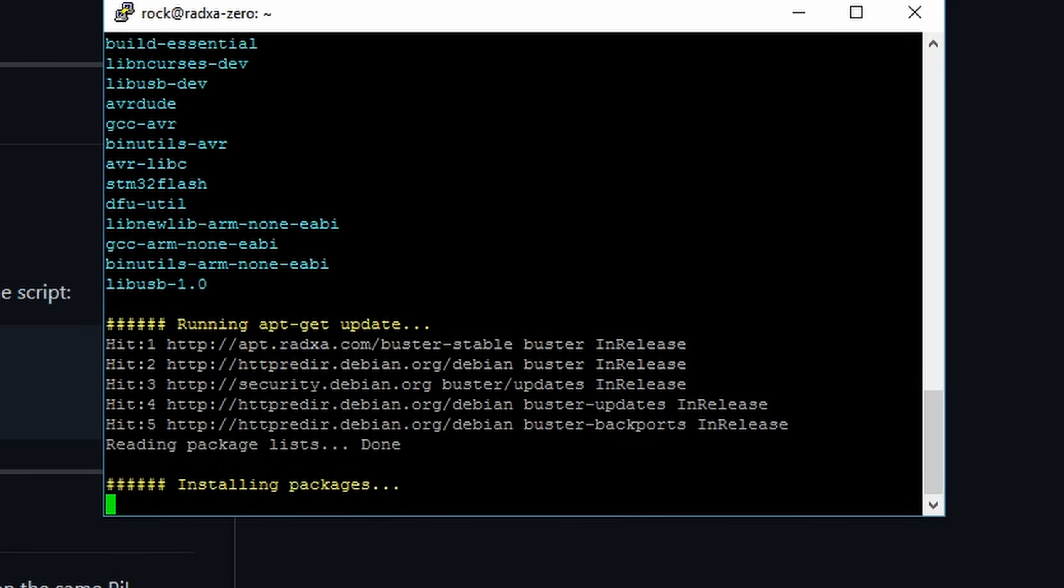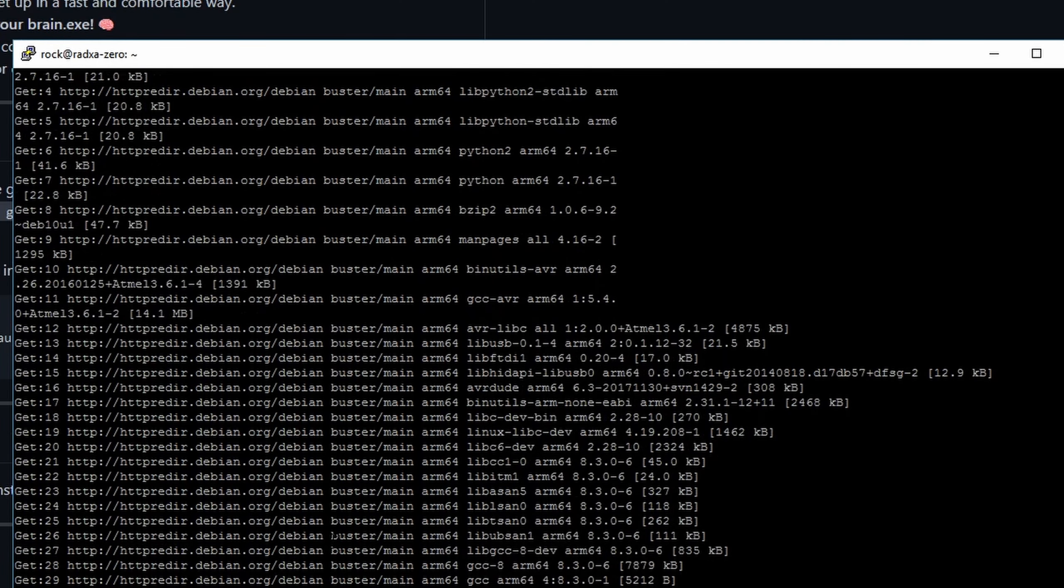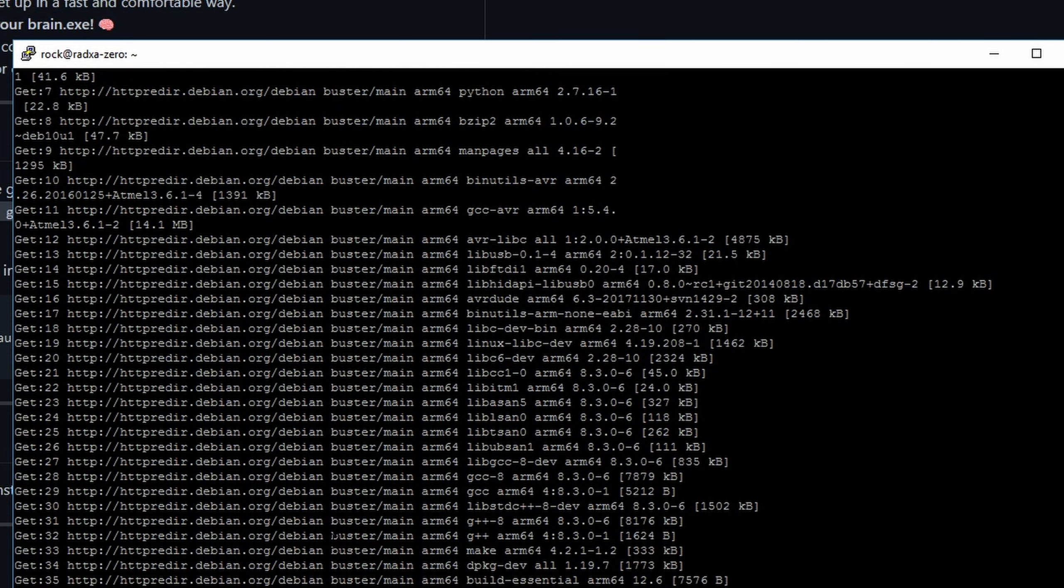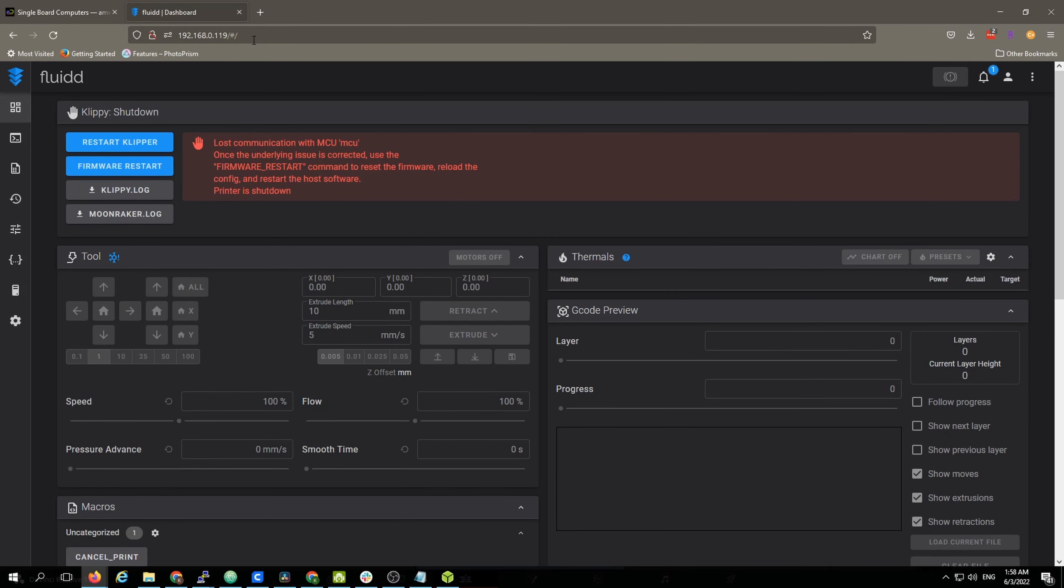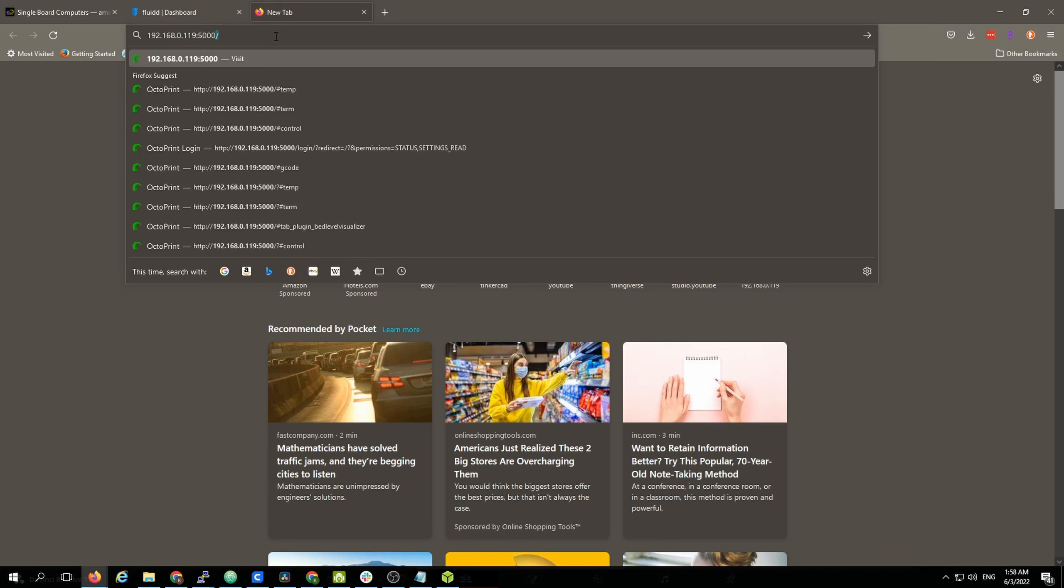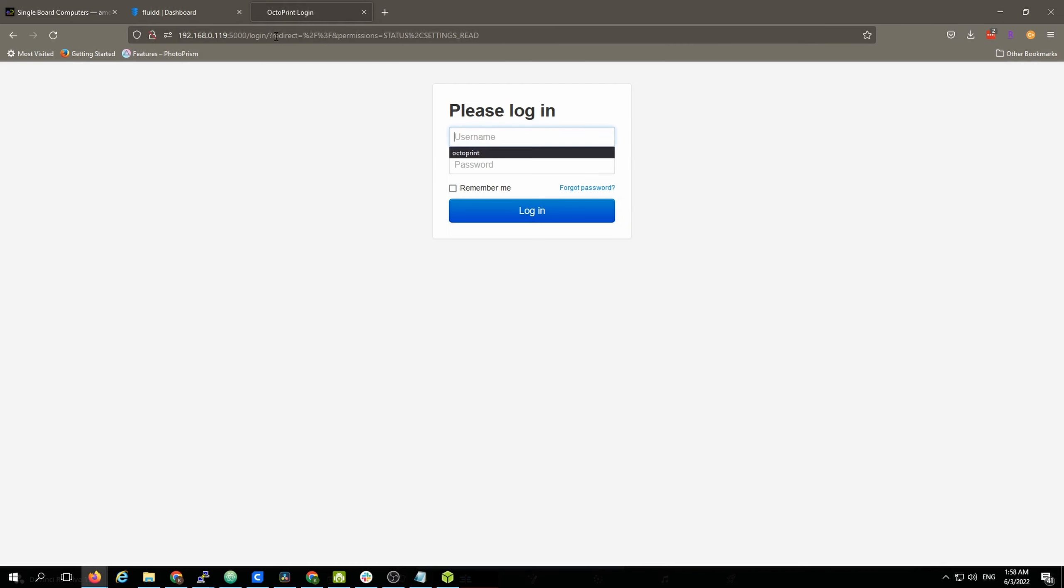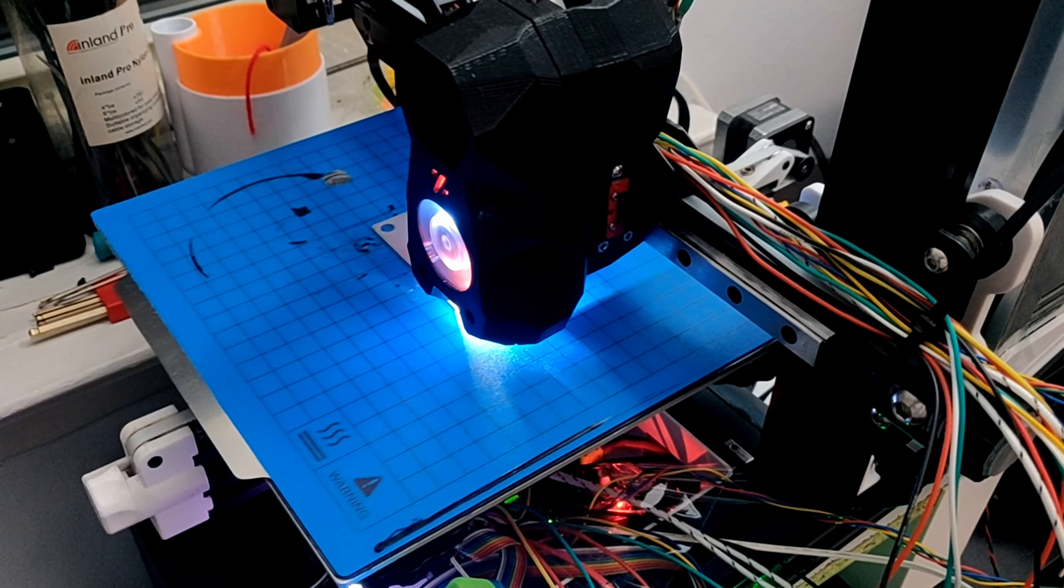When all of this is done, you should be able to reach either the Fluidd front end by typing in the IP address of your Radxa Zero or the OctoPrint instance by adding port 5000. Now you will need to configure Klipper, Fluidd, and OctoPrint, or you can re-import your old settings from somewhere else.